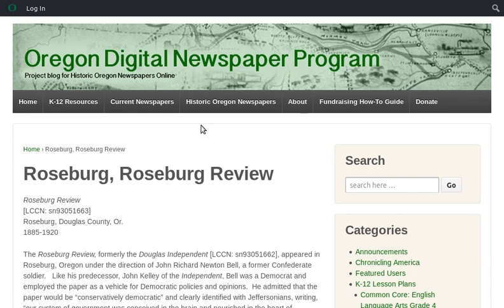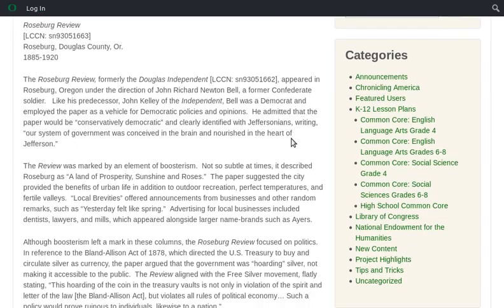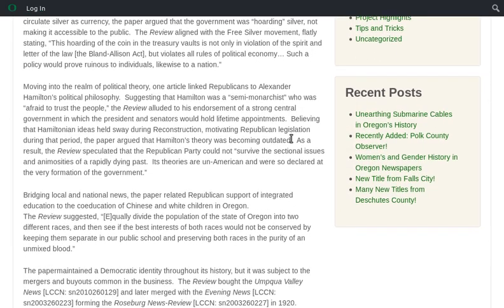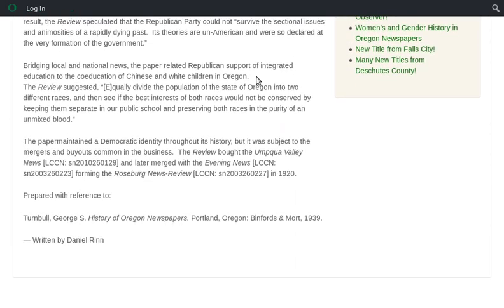It doesn't perform very well in Google search results, but it is a really useful page. It has a five or six paragraph article about the paper, and if you go down to the bottom, you'll find that it tells you what the main reference it used was.